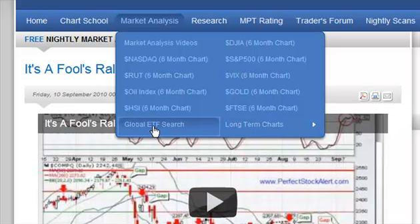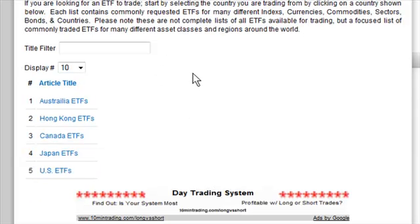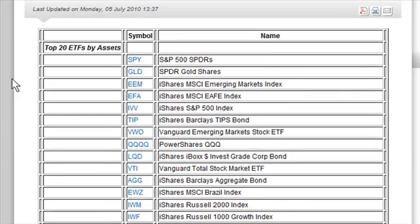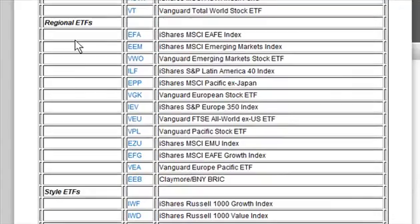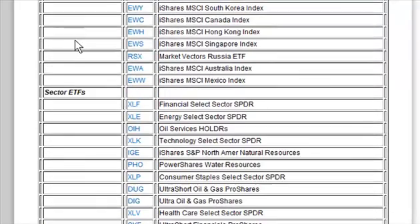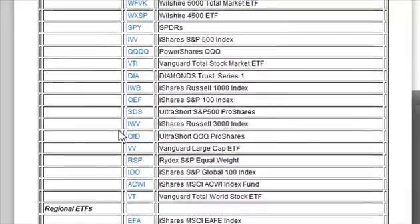The global ETF search answers a lot of questions from people asking how to trade the FTSE or oil. Go to our global ETF search and select the country you're trading from — I'm in the U.S. You'll find a list of ETFs broken into different categories: top 20 ETFs by assets, broad ETFs, regional ETFs, style ETFs, mid-cap, small-cap ETFs, country ETFs, sector ETFs, and so on. You can check that out for different trading ideas.